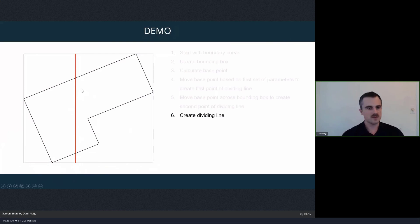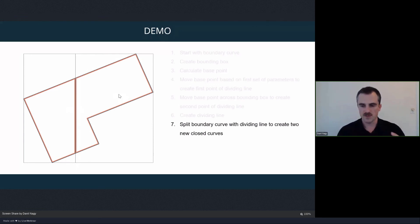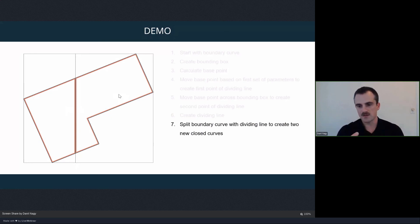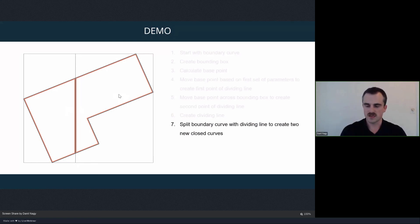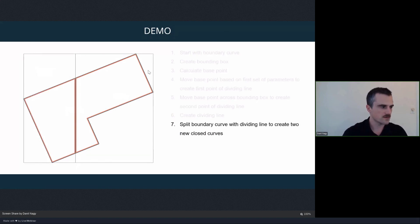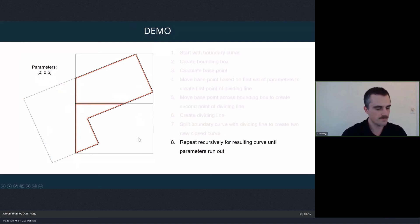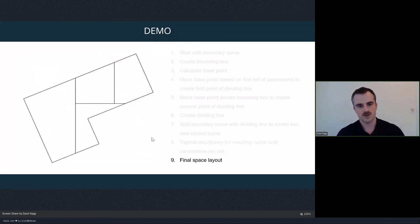Once we have that dividing line — because it's based on the bounding box — we can be sure the line will split the shape, creating two new closed shapes. That's the entire splitting logic. Remember, with any recursive process it needs to be self-similar: one function that starts with something and ends up with one or more of those same things. We start with one space, every split ends with two new spaces, and then we can apply that recursively. We take one of those spaces and split it again with different parameters, and do that over and over until we run out of parameters, at which point we return our final space layout — applying the recursive logic three times results in four spaces.